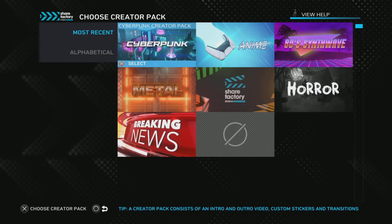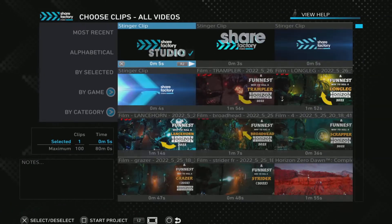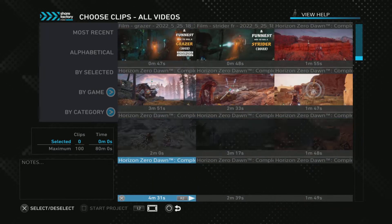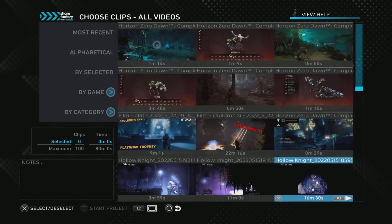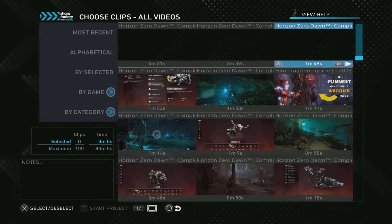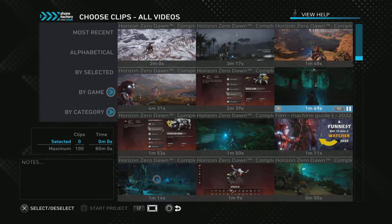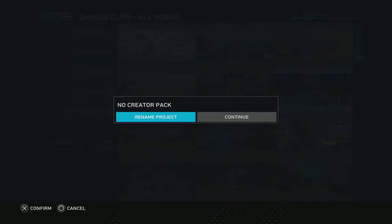The first thing I do is start a new video with no creator pack. Deselect the stinger clip — you don't need to use that. Find the clip you want to use. You can preview by pressing R2. Me and Roboharse are approaching — yeah, that's the one. X to select, square to start project.